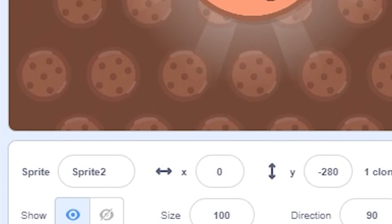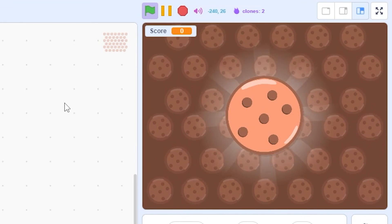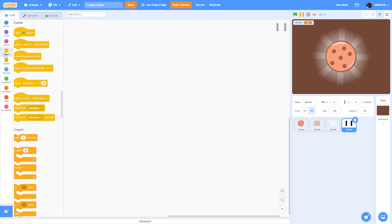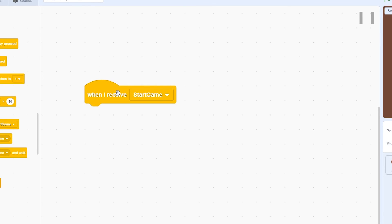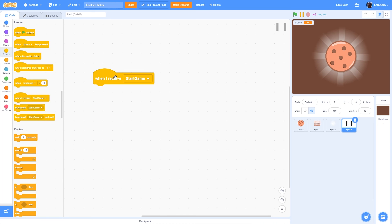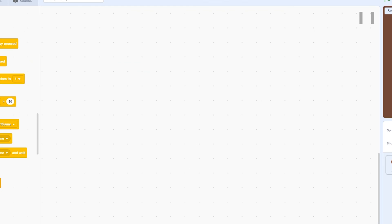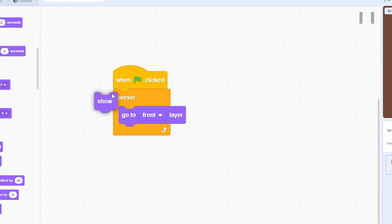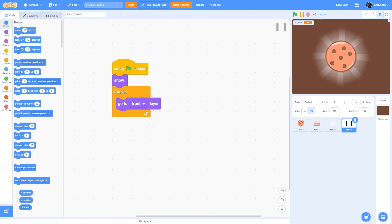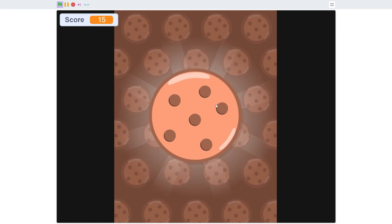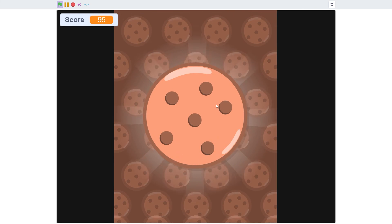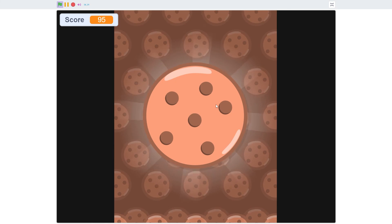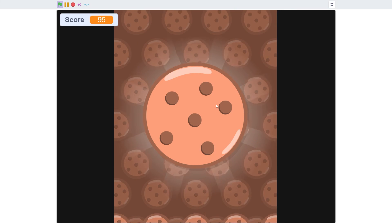The last thing is the bars sprite. This one is really easy and we won't use 'when I receive start game' because the bars will also appear in the start menu. Just use 'when green flag clicked', forever, go to front layer, and show. Now when we play it this is our working clicker game, but it's really bare bones. We'll add a lot of stuff throughout this series — stay tuned for the next part, and thank you for watching.